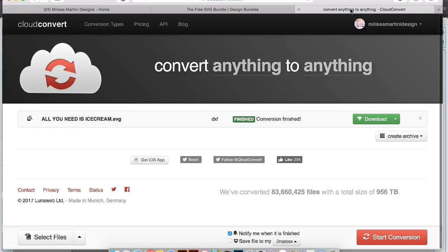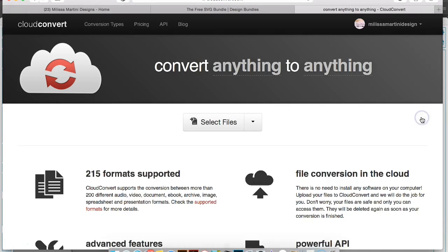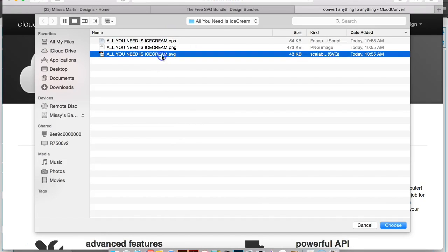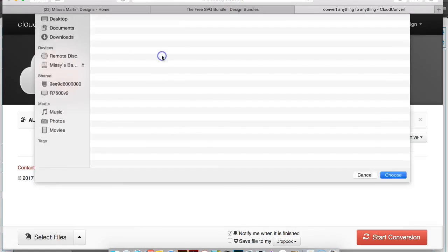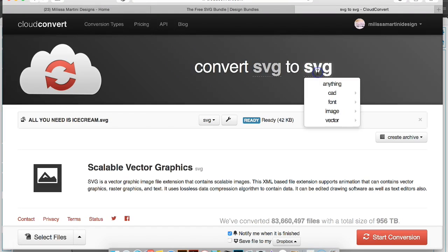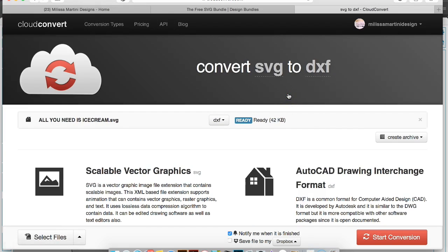Whenever you get here, it says convert anything to anything. We're going to click this to select the files that we want to convert. I'm just going to click this one here, so we have convert SVG to, and if we click the second one, go to CAD, click DXF. Now we're telling it we want to convert this SVG to a DXF file.